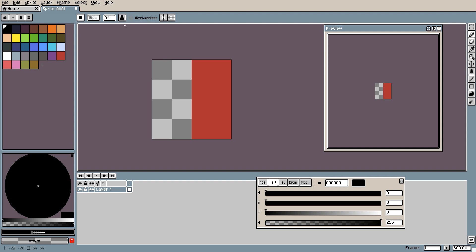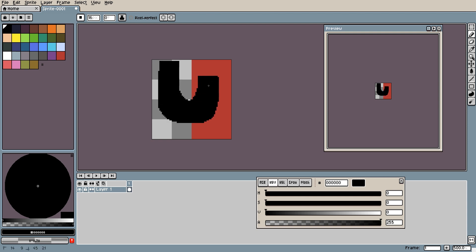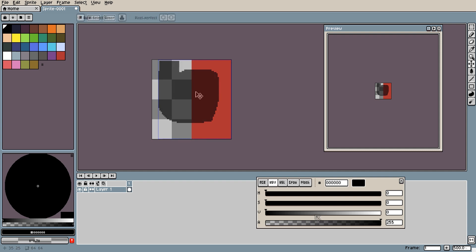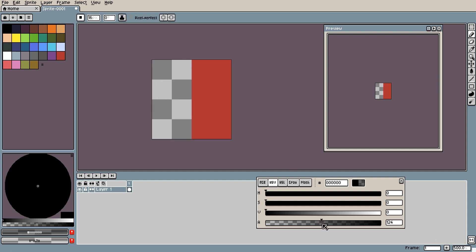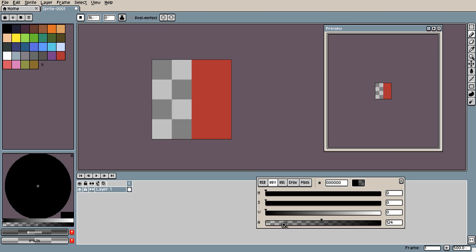Simple ink acts as you would expect a brush to act. It simply places your chosen color on the canvas. If you change the alpha property it will overlay the color on the canvas. And if you put the alpha property to zero it will act like an eraser.